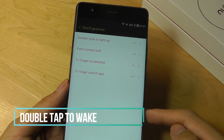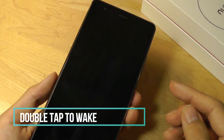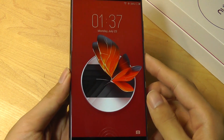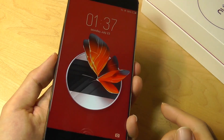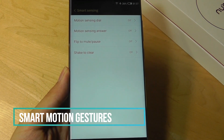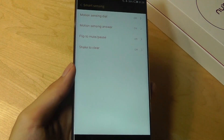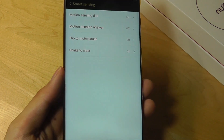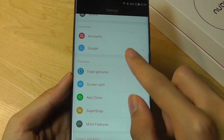Under touch gestures, you're also able to do things like double tap to turn on the display. I can double tap on the screen to wake it from sleep, which works quite well even though you still need a fingerprint to unlock it. Smart sensing gives more traditional controls, like flipping the phone over to mute an incoming call, shaking to clear, and flip to mute or pause a playing track.